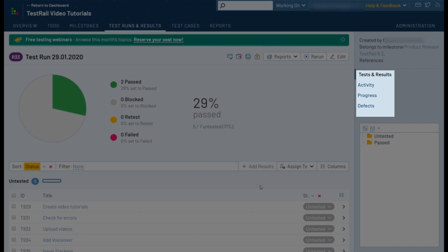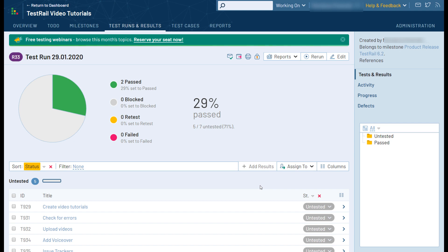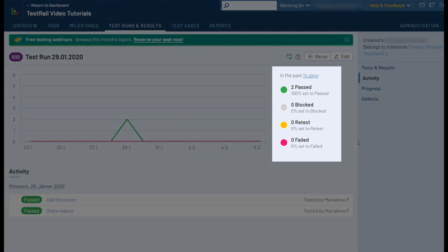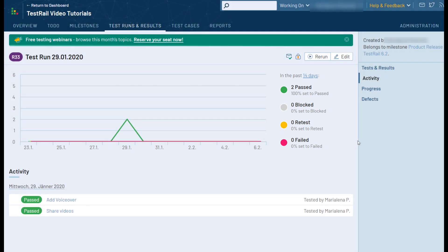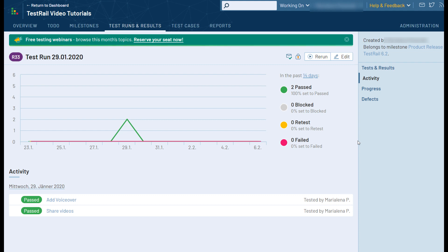Let's start at the activity page. This page offers insight on the activity of the test run over time, highlighting all changes and test results that have been added for the lifecycle of the test run. On this page you can easily track the added results per day and get an overview of the activity within the run via the built-in chart. Instead of just showing the latest status of your tests, the activity report shows all test results that were added for the test run.